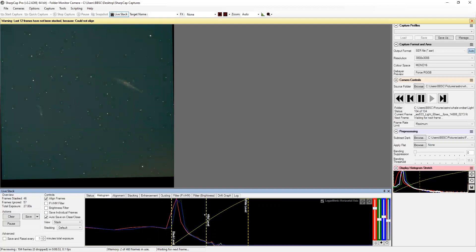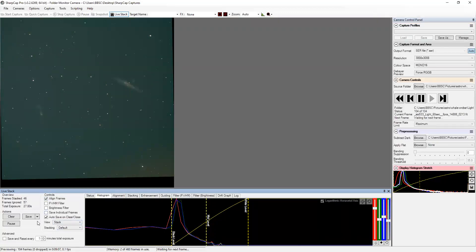And this is before we even go into any processing, right? So this is the final of the 104. This is 46 minutes worth. So that's kind of what it looks like before any processing.